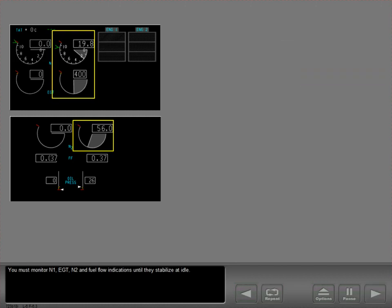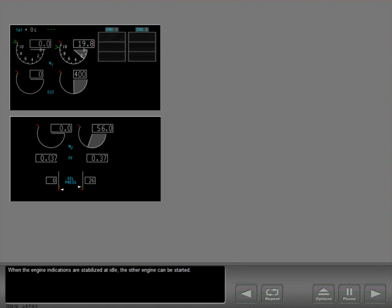You must monitor N1, EGT, N2, and fuel flow indications until they stabilize at idle. When the engine indications are stabilized at idle, the other engine can be started.